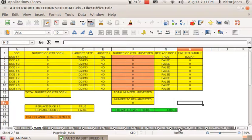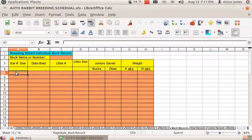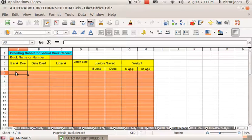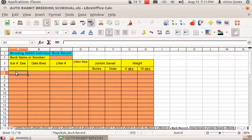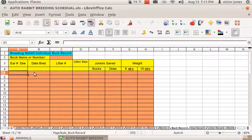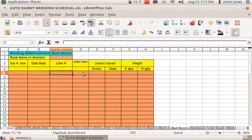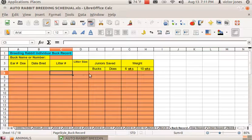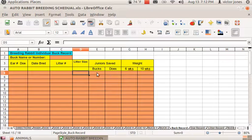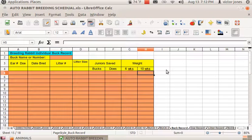Now we have buck records, so you can register the number—the doe that you bred him with, the date of the breeding, the litter number that he came from, the litter that he had, the litter size, the bucks that you saved, the does that you saved, and how much they weigh when you do so.